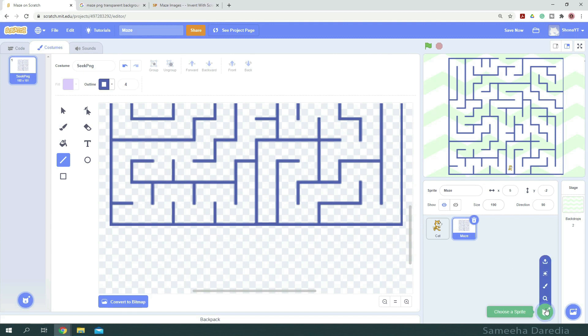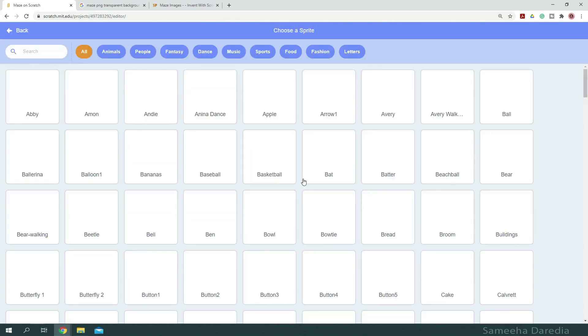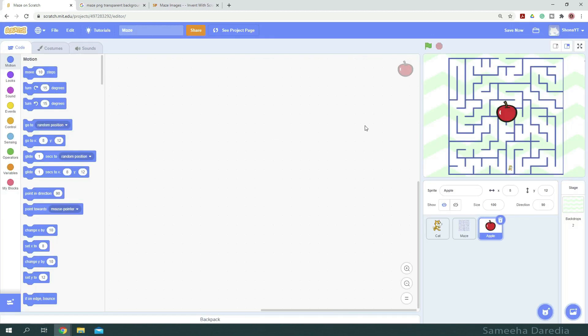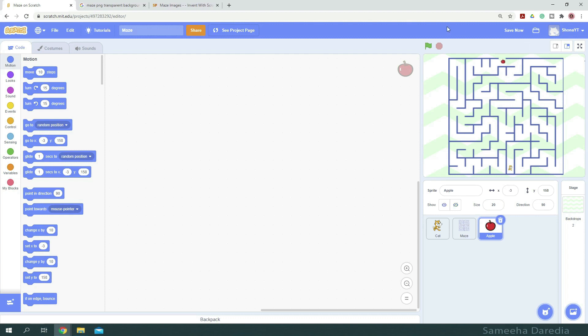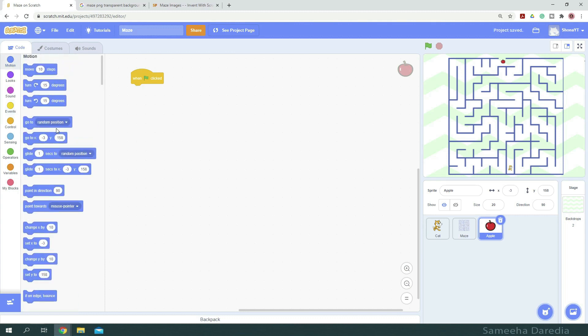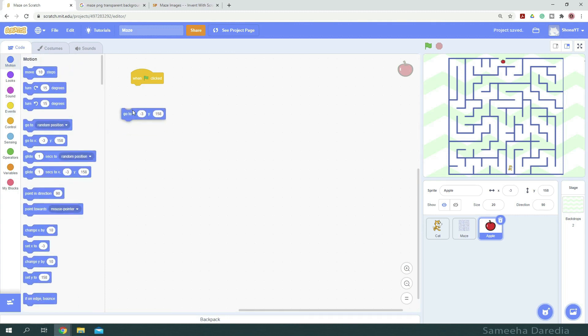Now from the goal, we need some kind of goal for our cat. So I'm going to choose a sprite, let's say apple. So I'm going to resize that as well to 20. And we're going to place it on the opposite side of the maze, which is up here. And we're going to write a similar code for it saying when green flag clicked, go to the particular position it is at right now.